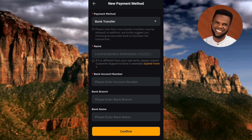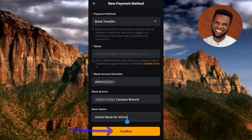Now input all your details: your bank account number, your bank branch — which usually takes the name of the street where it's located — and your bank name. Once you're done, tap on Confirm.